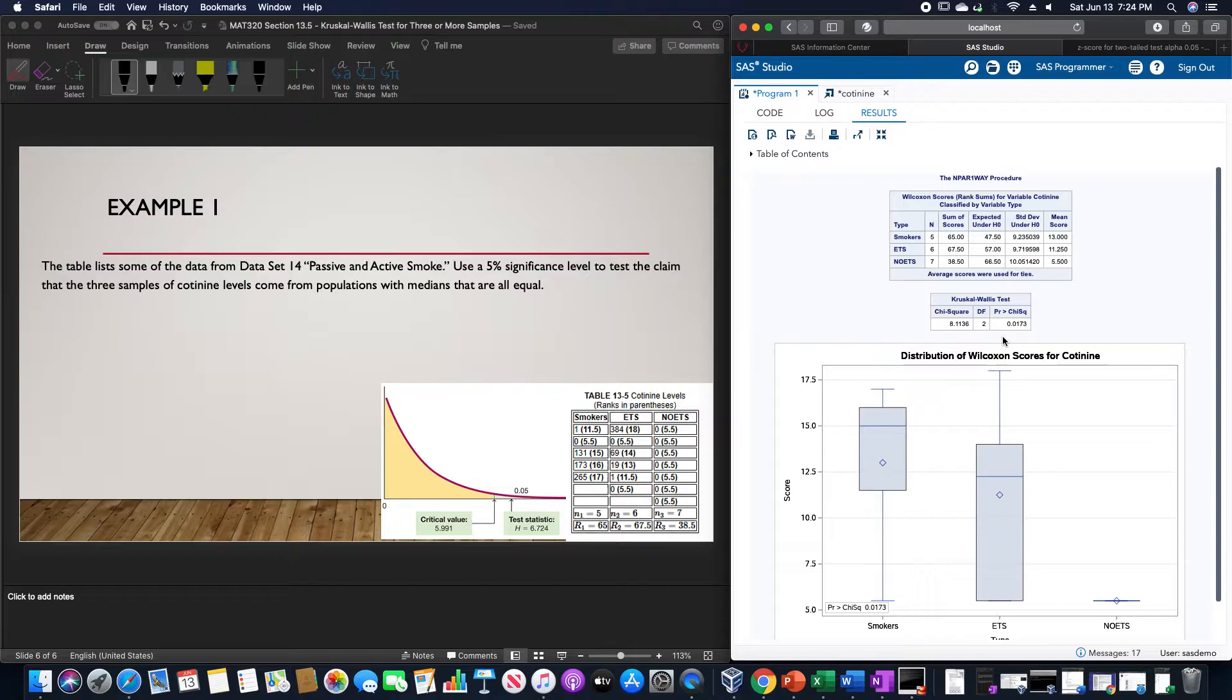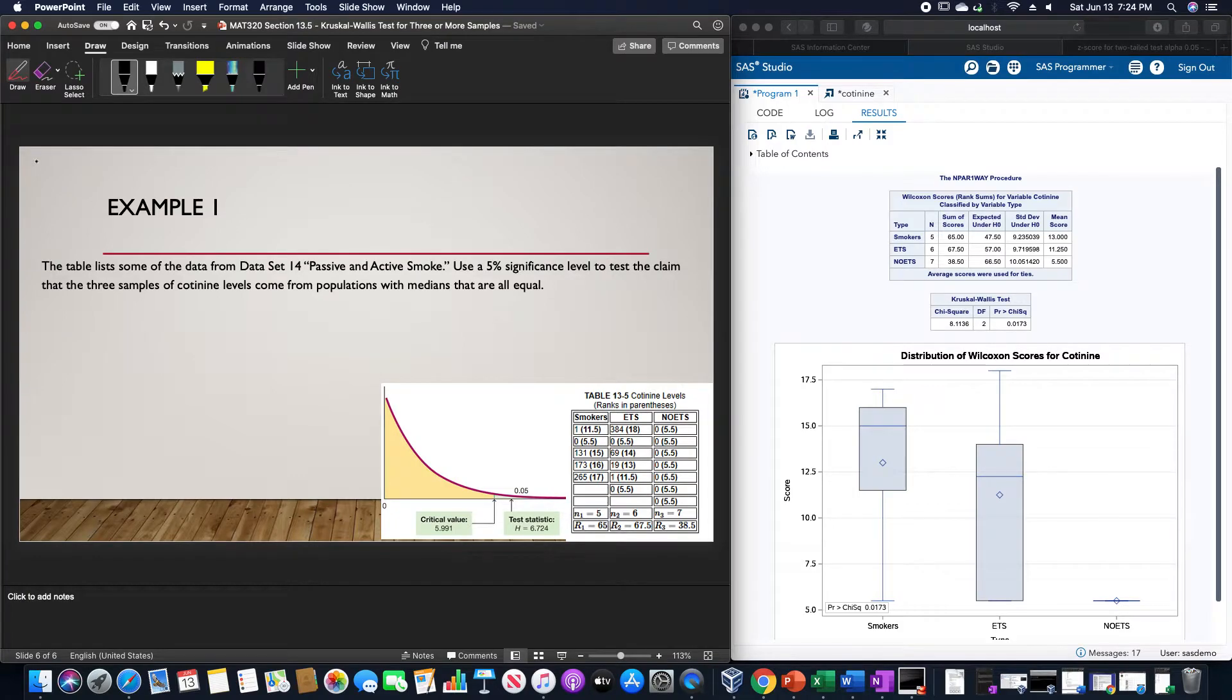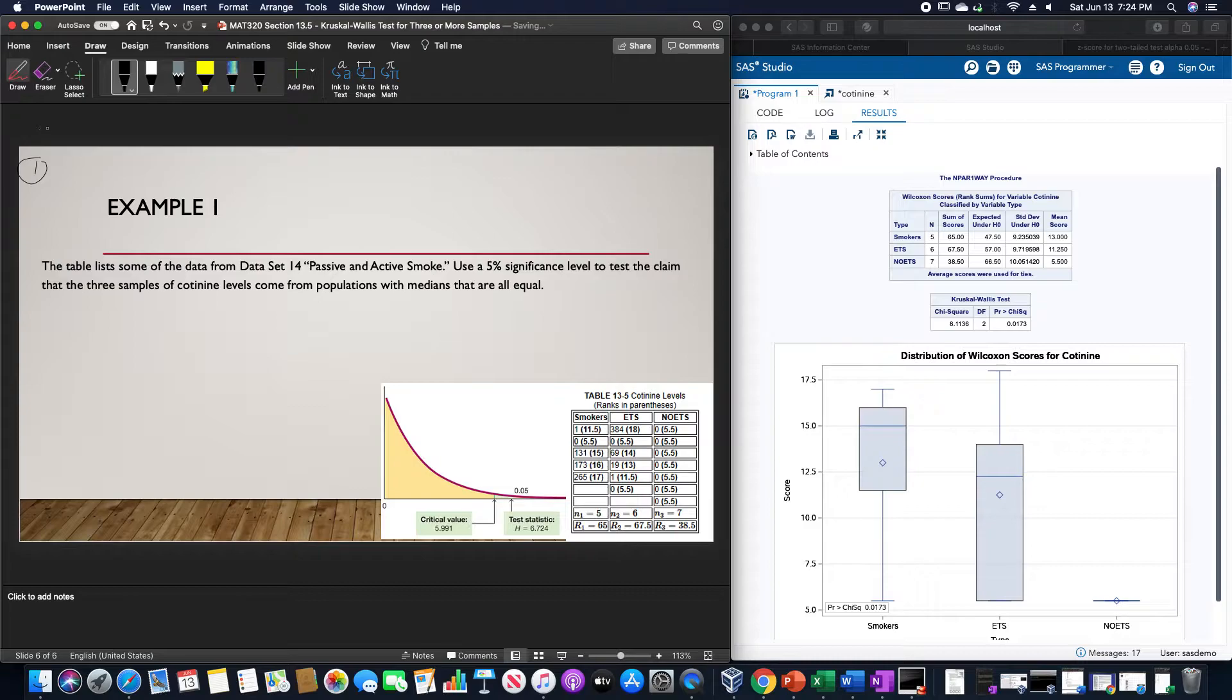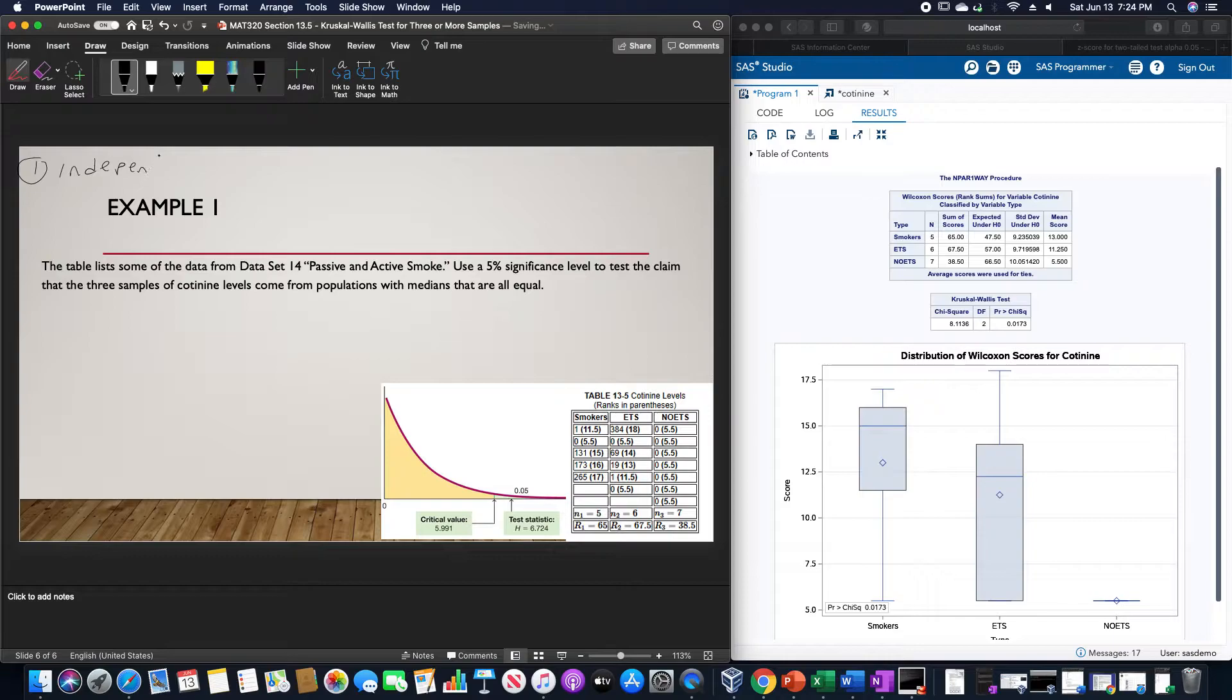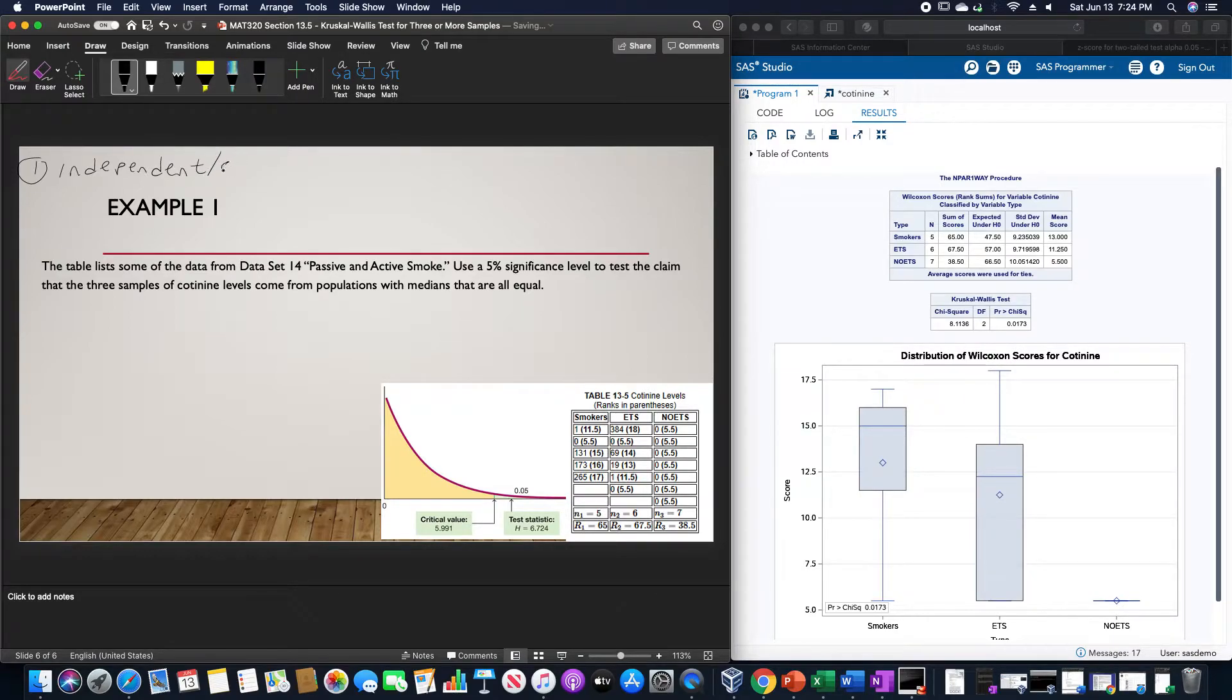Now for this test, we do need to check our assumptions. The first being that these are independent simple random samples.